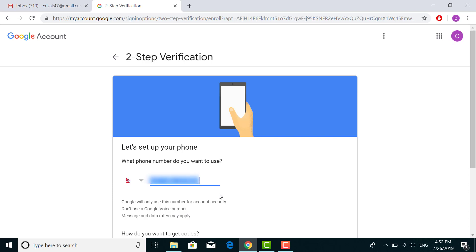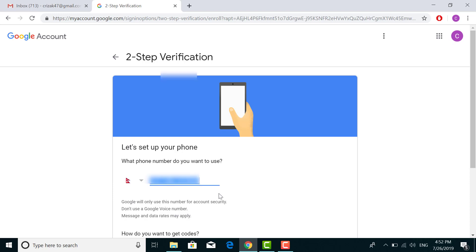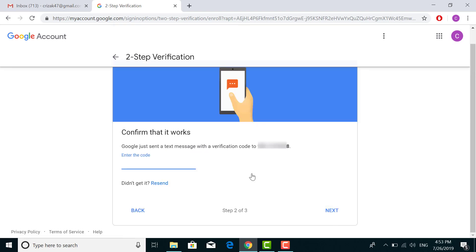Two options are to get a text from Google or a phone call from Google. I recommend you choose text message and hit Next. Now again, Google has sent you a verification code. Check your phone, enter the number, and hit Next.